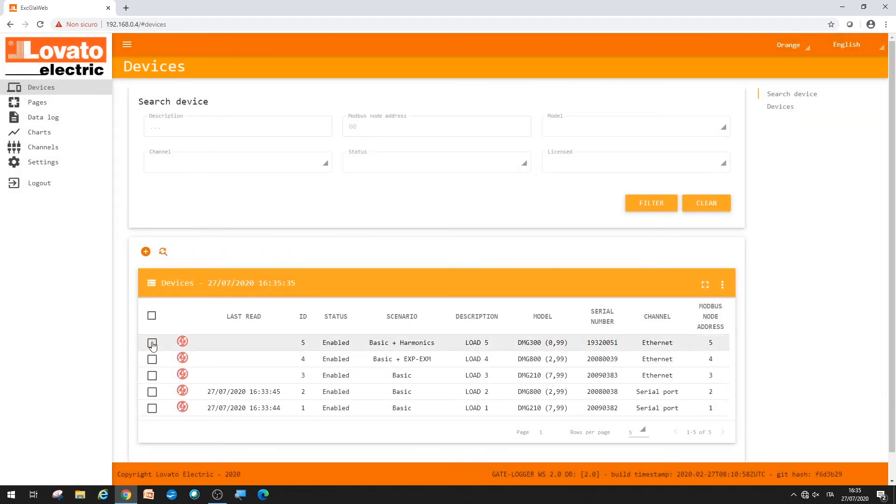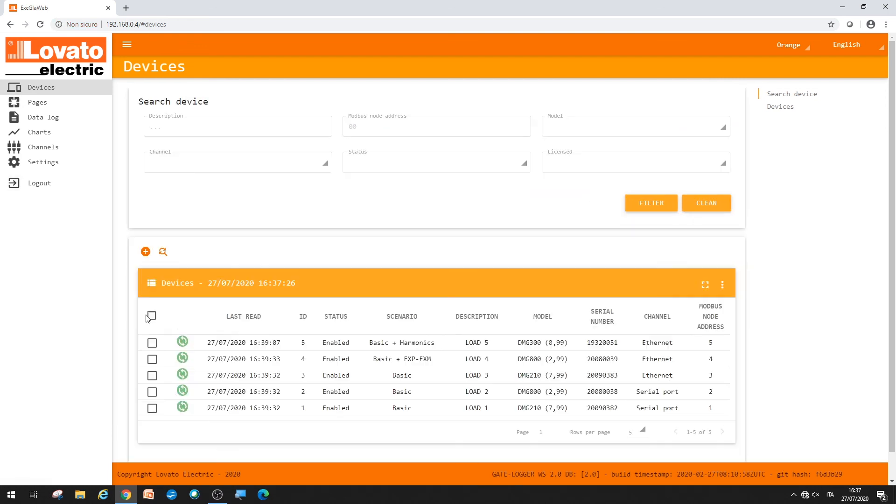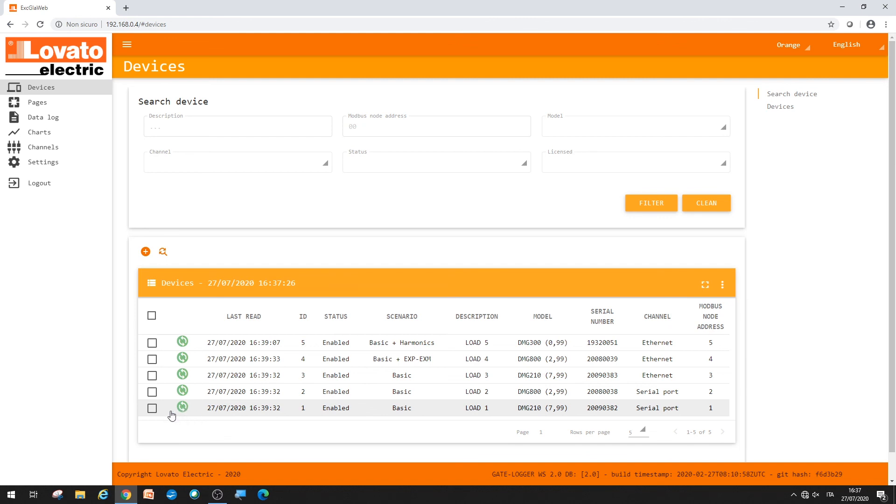As they are recognized, the tools will align with the assigned scenarios, turning green. Use the refresh button to update. The green icons confirm proper communication among the instruments and the monitoring system.